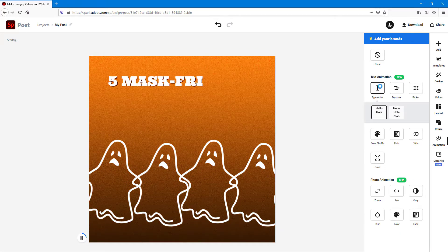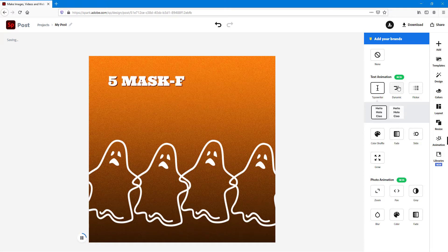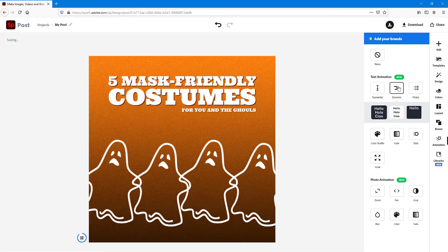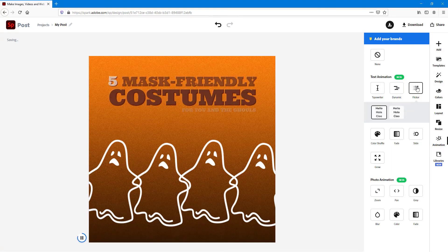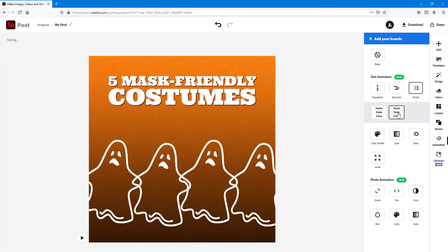There's the typewriter animation, which lets you type things out. There's a dynamic type of animation, which pops up. There's a flicker type of animation, and then you've got the Hello Cooler type of animation as well.